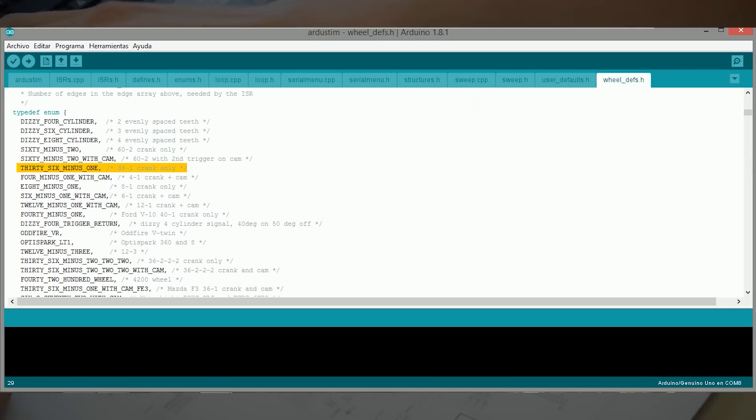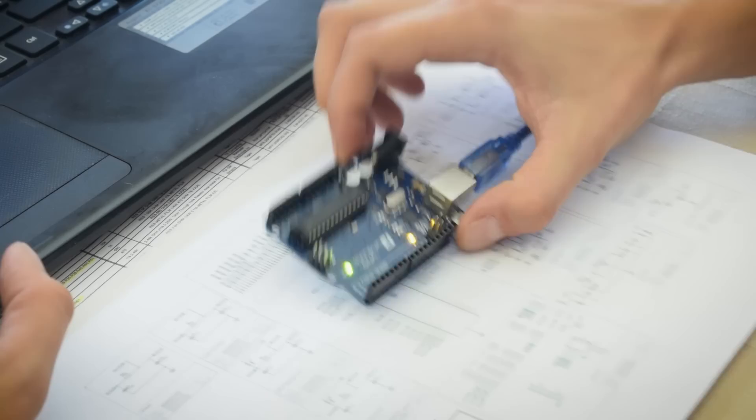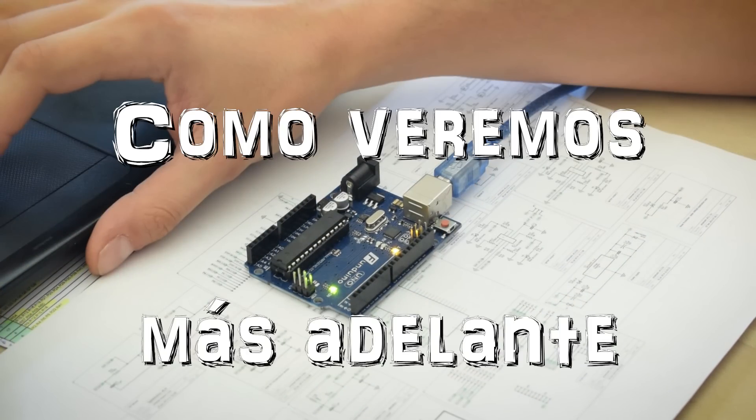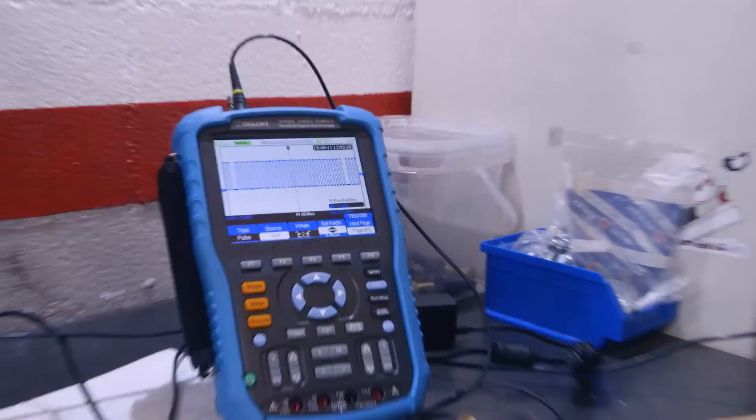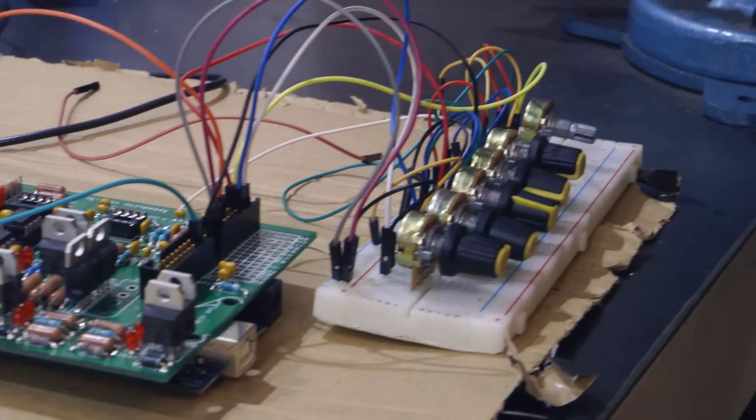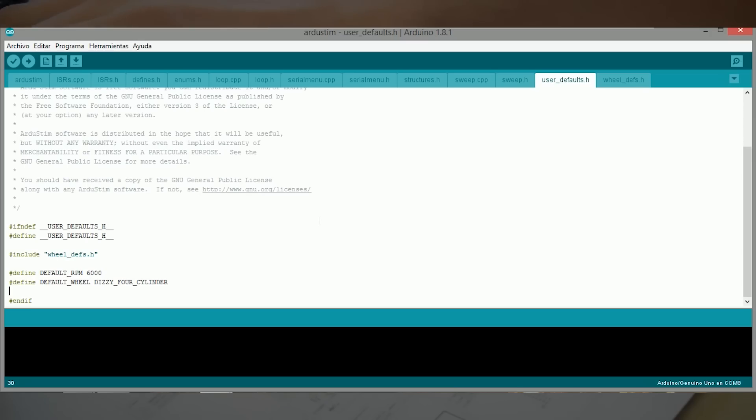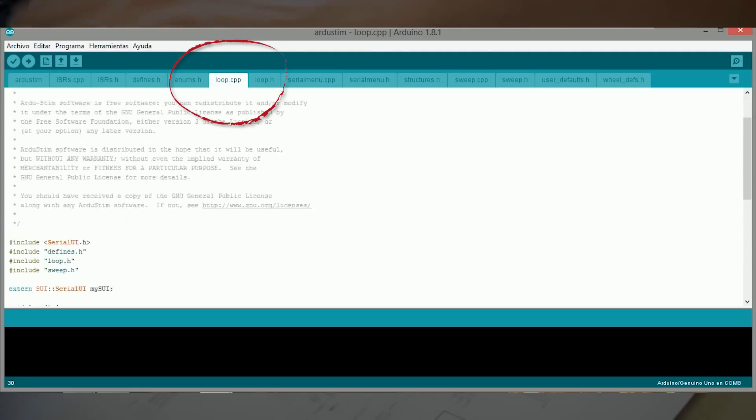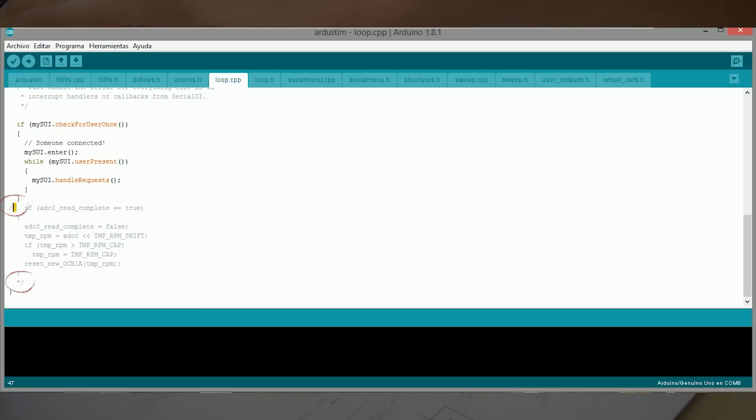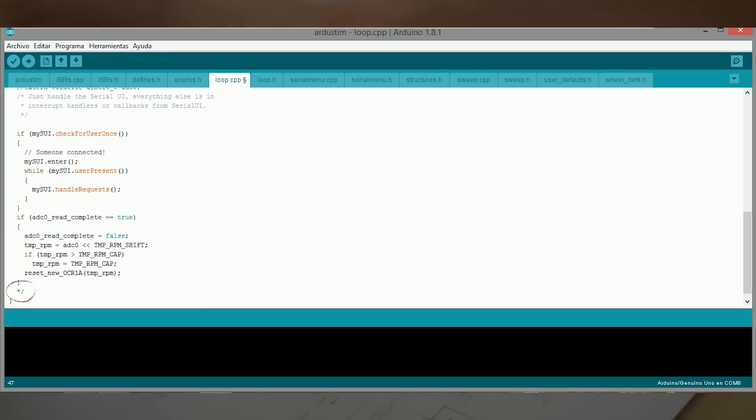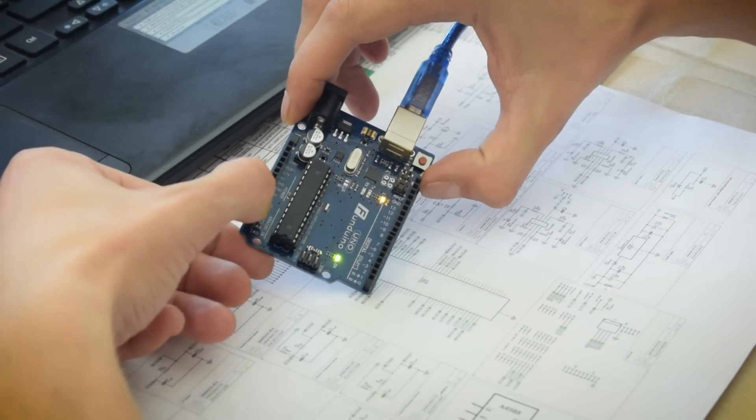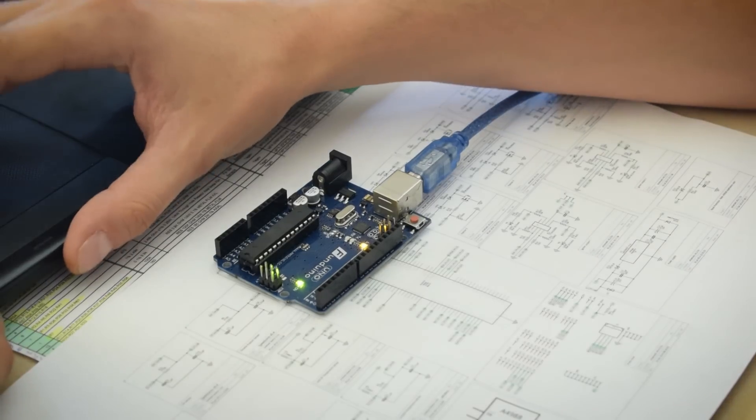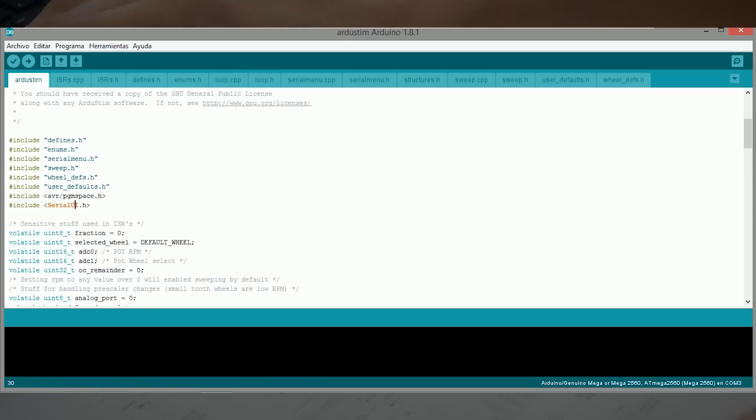Otra cosa que debemos tener en cuenta antes de cargarlo es que si queremos controlar nuestro estimulador con un potenciómetro, tenemos que ir a la pestaña loop.cpp y abajo del todo suprimir estos dos asteriscos con barra para poder utilizarlo con un potenciómetro en el pin A0, en el analógico 0.